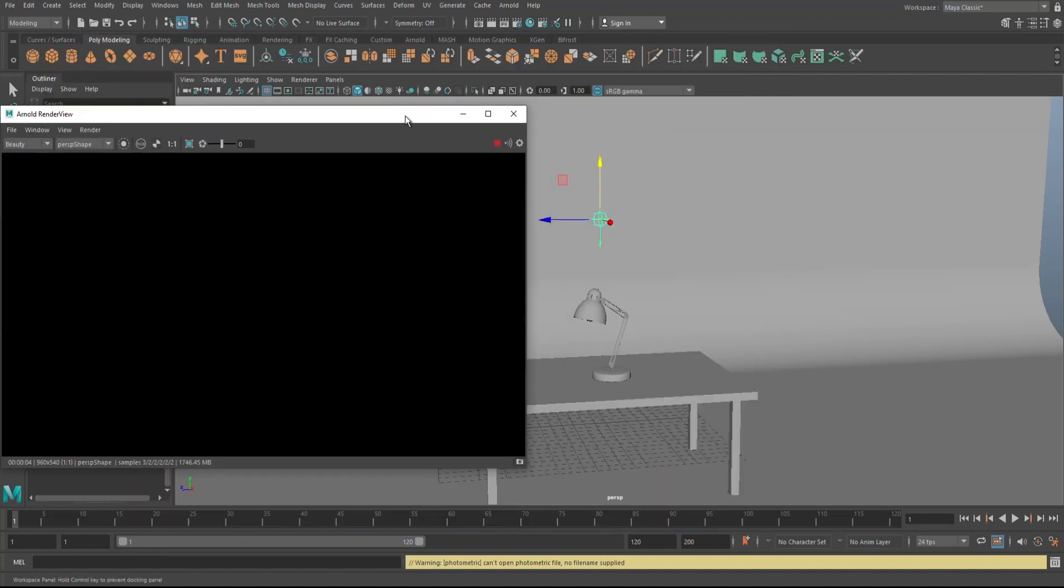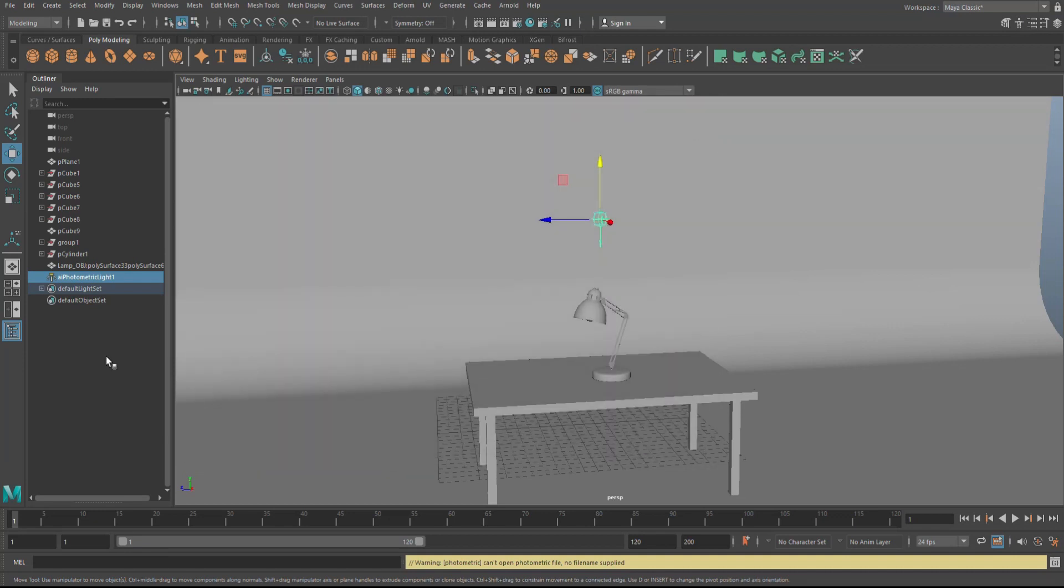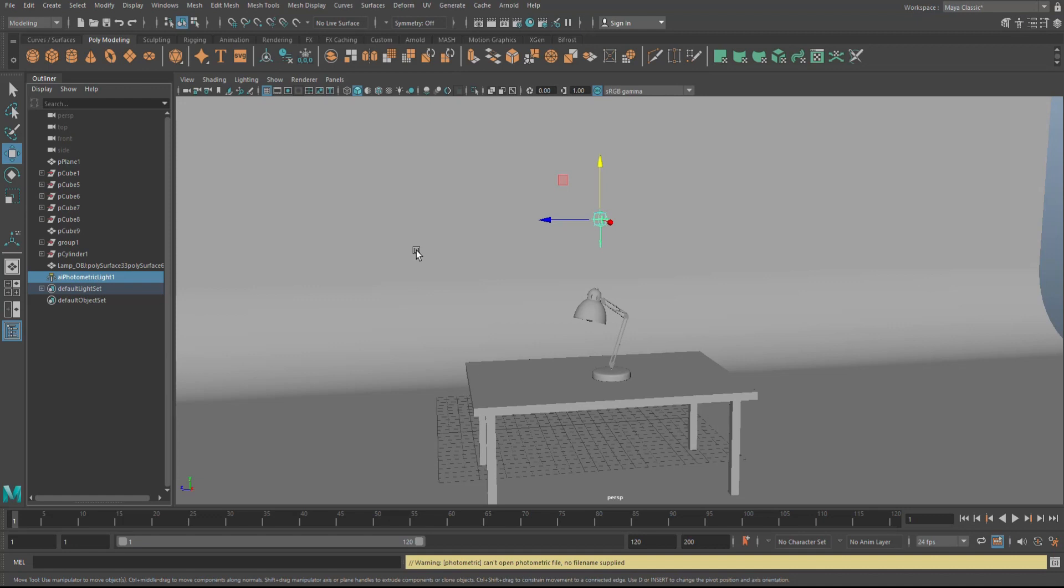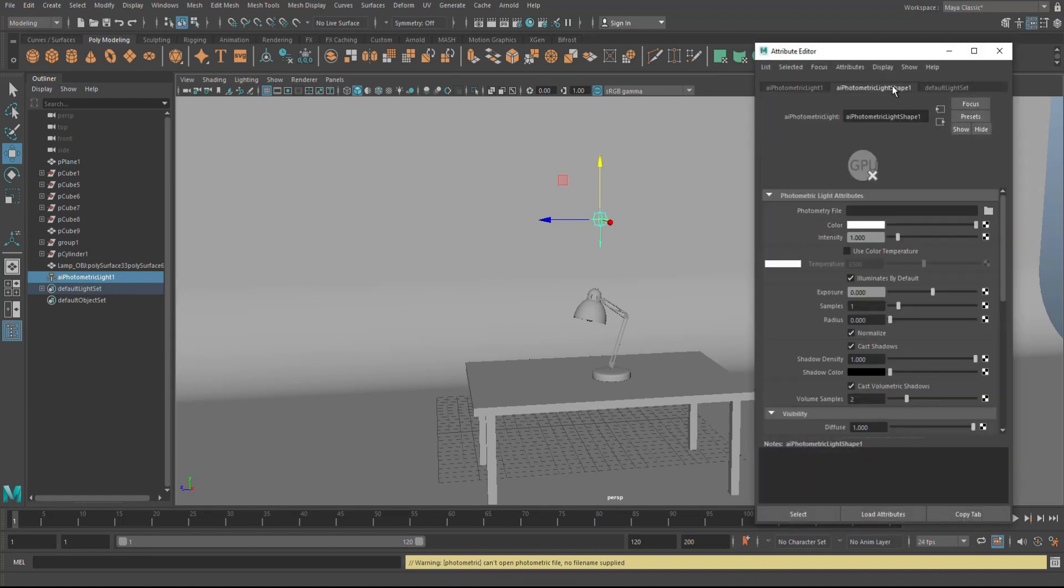Okay, so what we're gonna do is we're gonna load up one of these files. So I'm just gonna close this down and we're gonna go and make sure we got this guy selected. We're gonna ctrl A to open up the attribute editor, and we're gonna go and look for that photometric light shape tab.